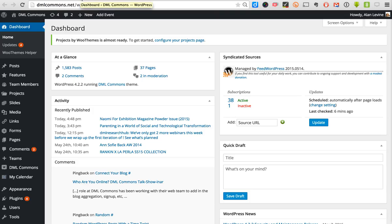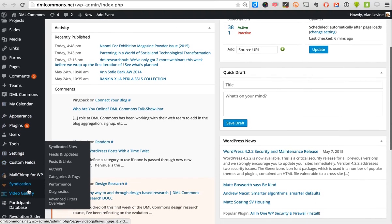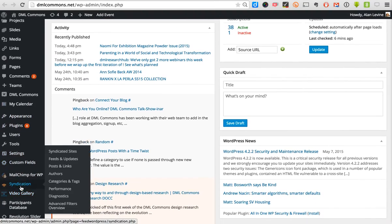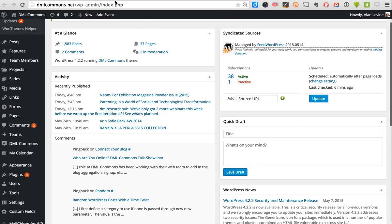Let's go inside. I'm here on the DML Commons site and I'm logged into the dashboard, which of course not everybody sees. Feed WordPress is a plugin that's installed. It gives you this little indicator box that shows up on your dashboard, so at a glance we can see we've got 38 active feeds. If we want to, we could add a feed right from here and do an update, which is very handy. All the controls — look for a syndication link on the left — give you different options to deal with Feed WordPress.